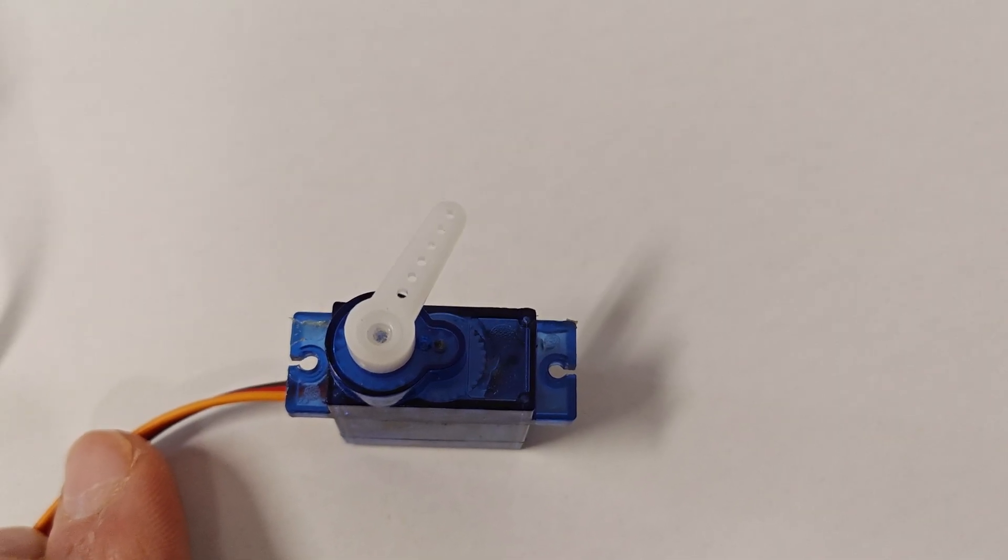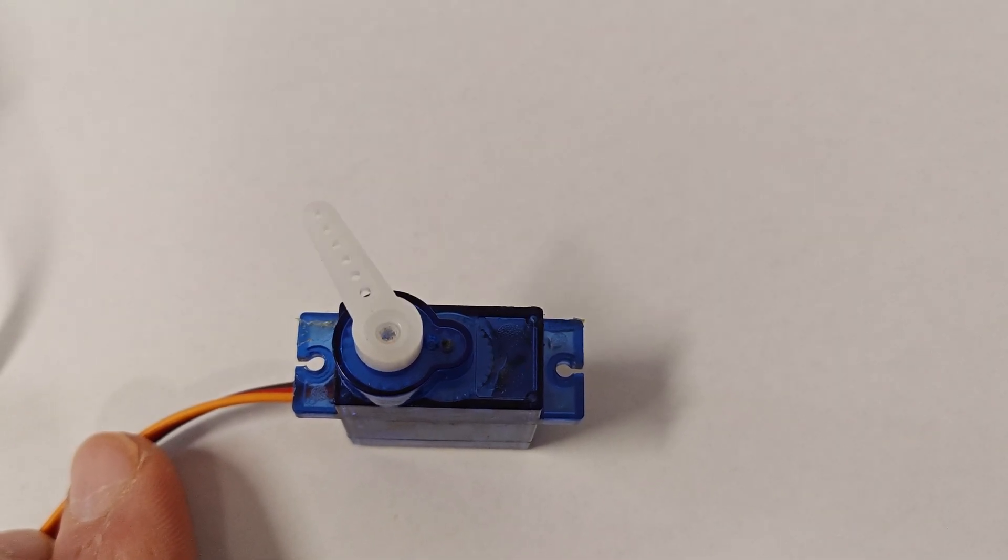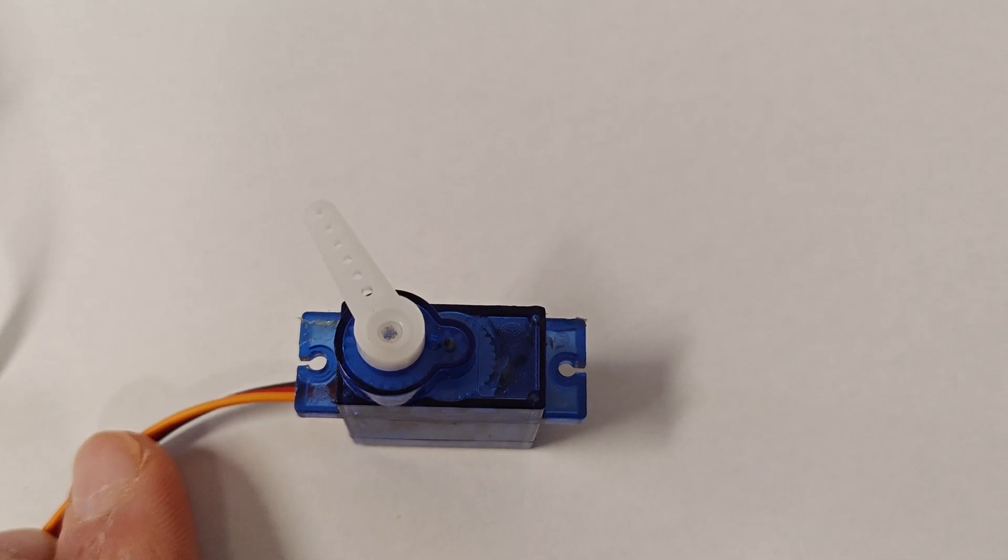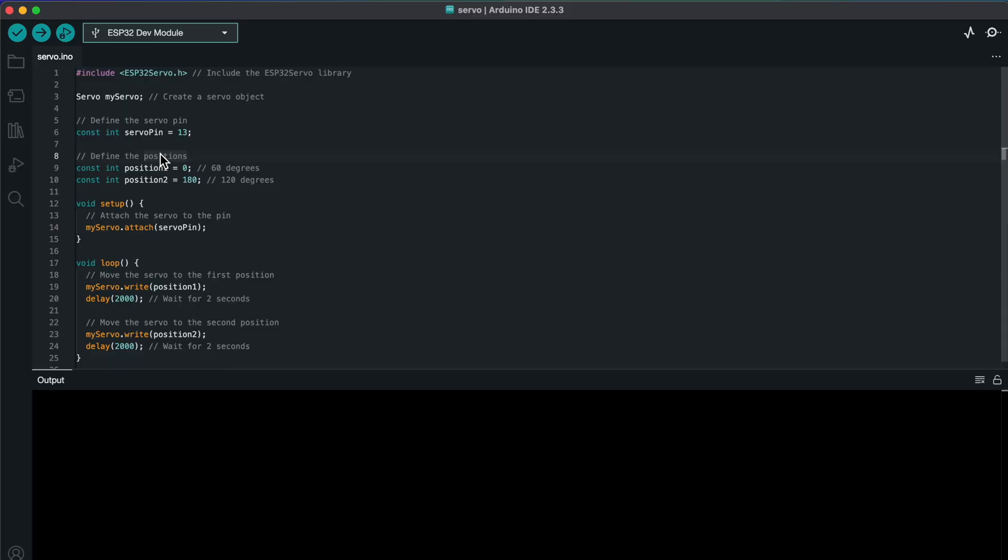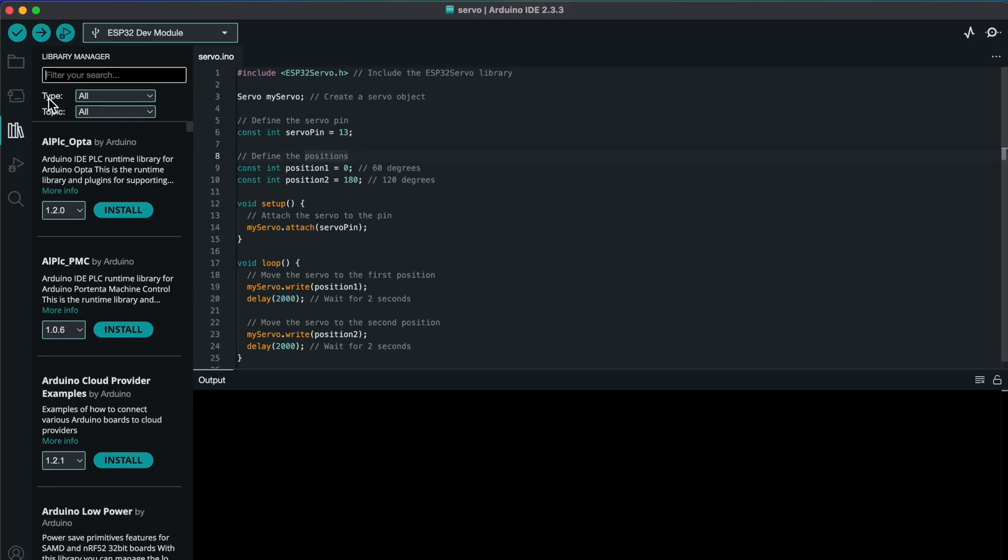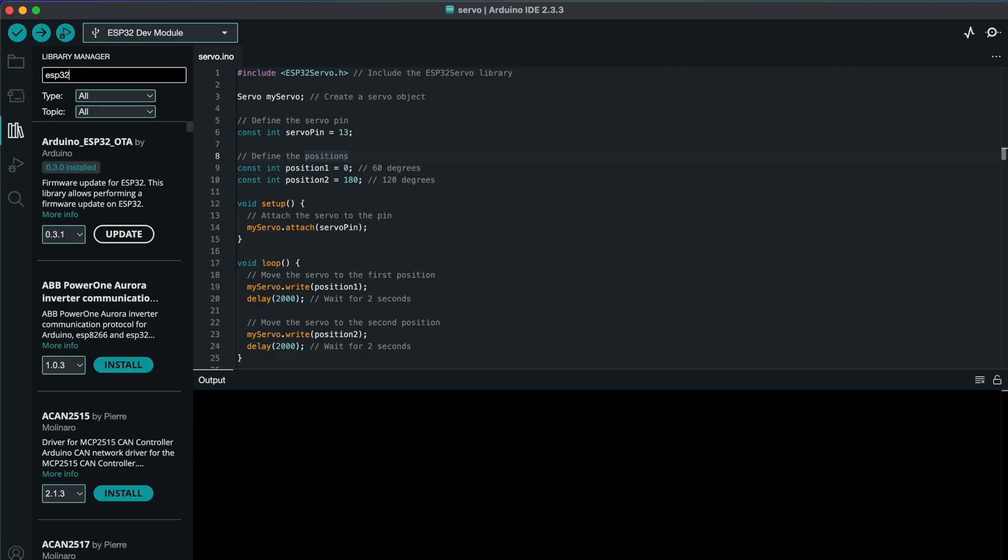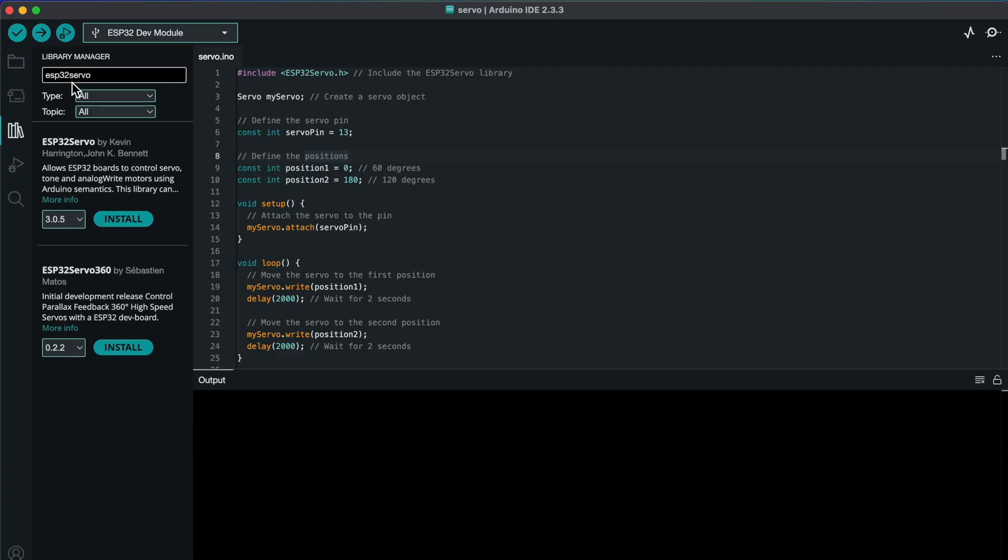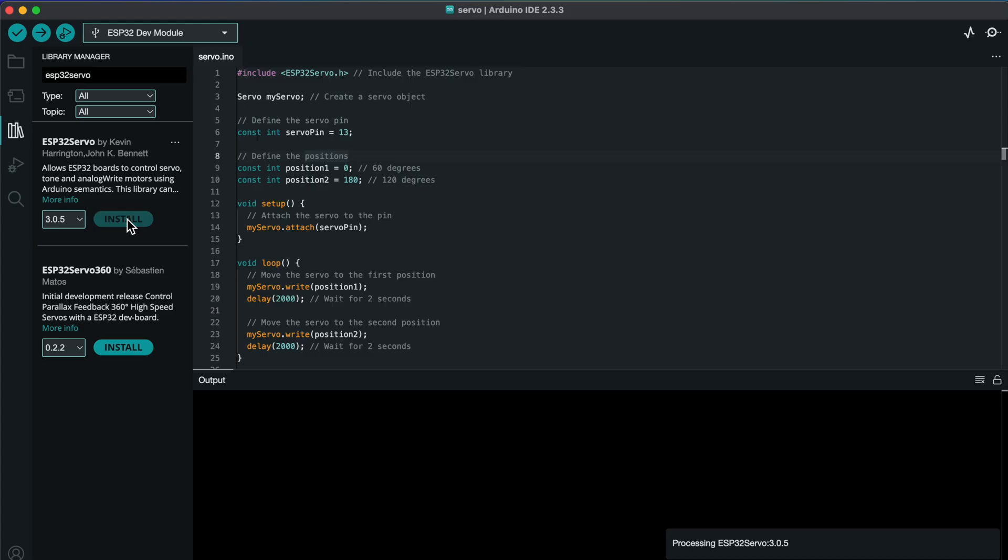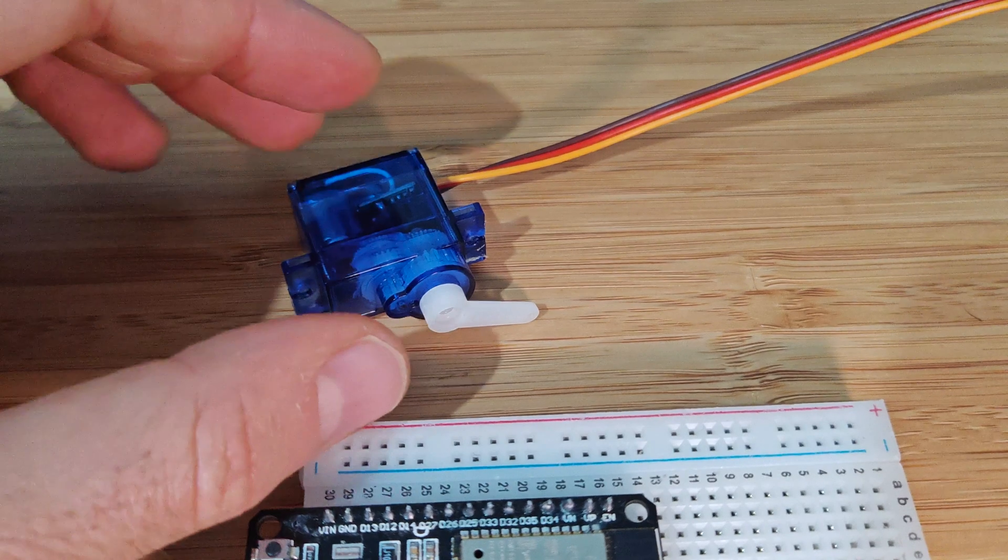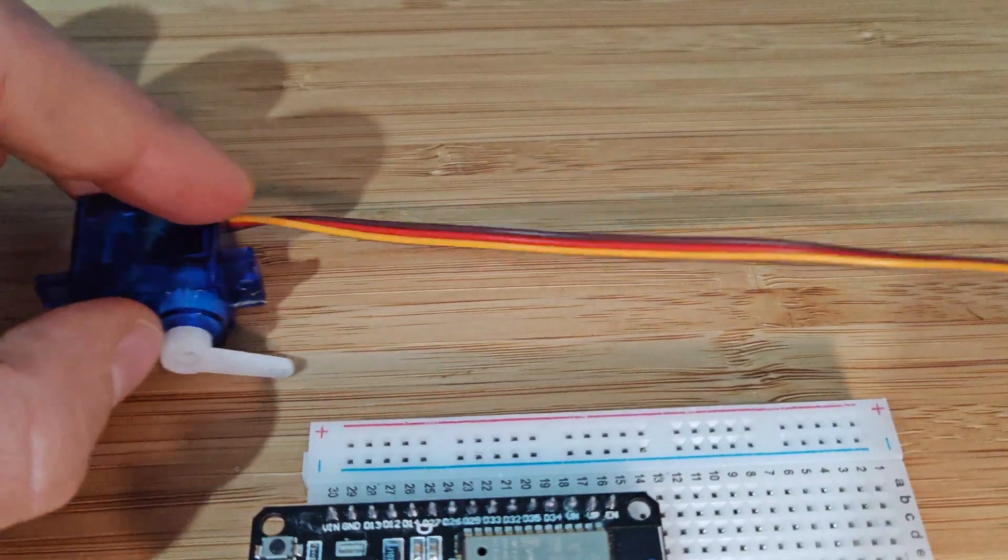To control a servo motor with the ESP32, you'll need the right library. For this project, we'll use the ESP32 servo library. Open your Arduino IDE, go to Tools, Manage Libraries, and search for ESP32 servo. Click Install, and you're good to go.